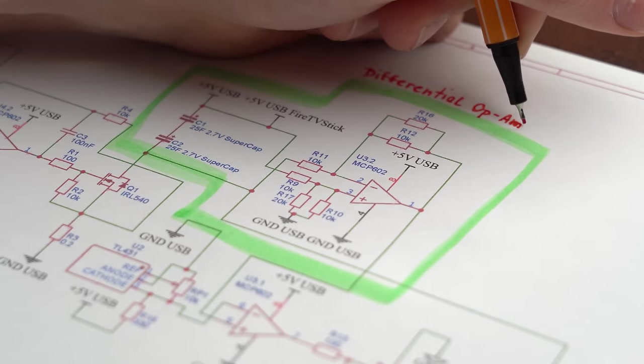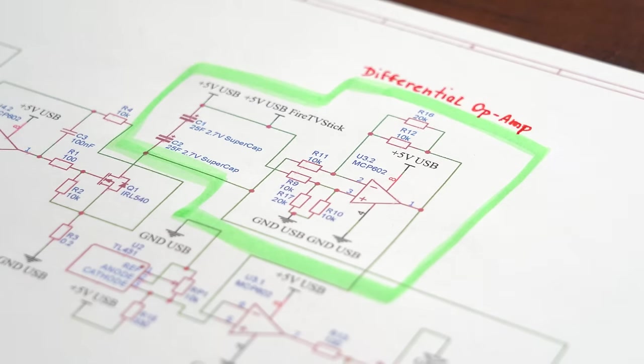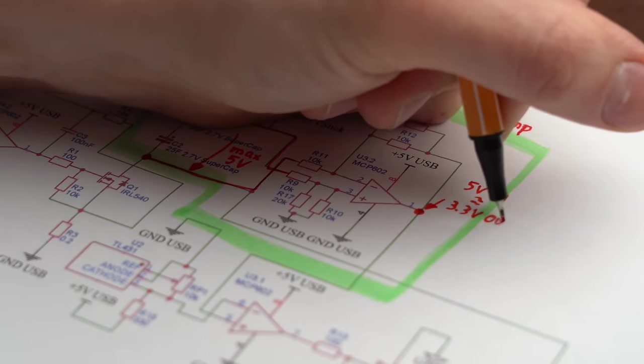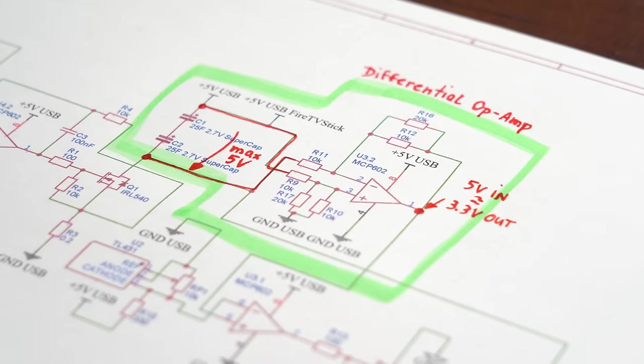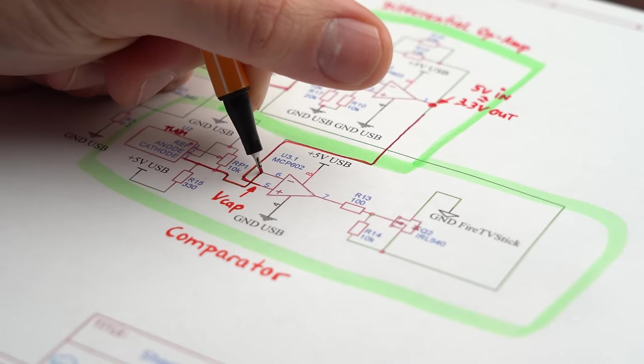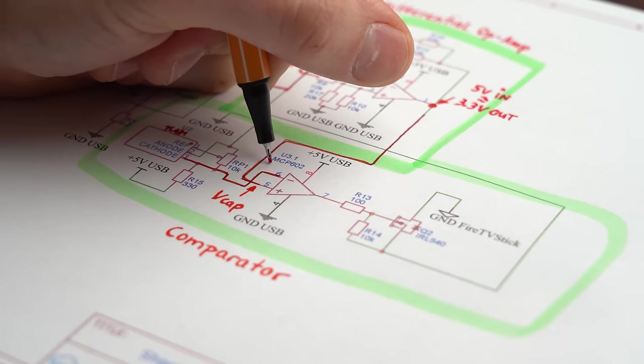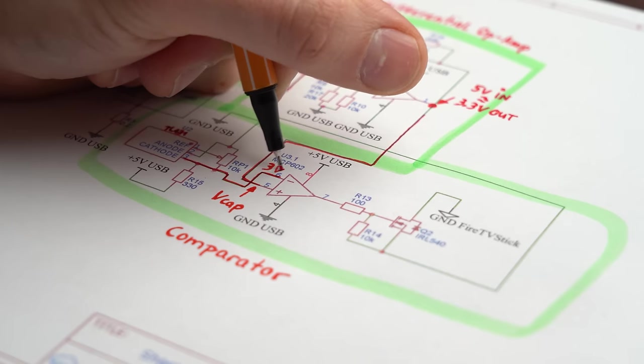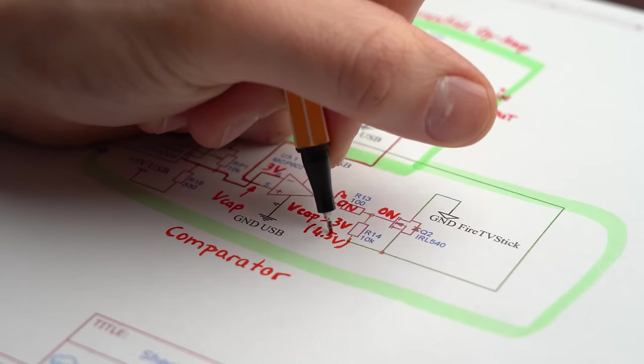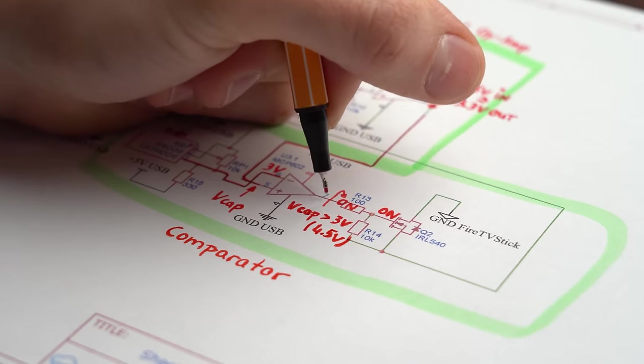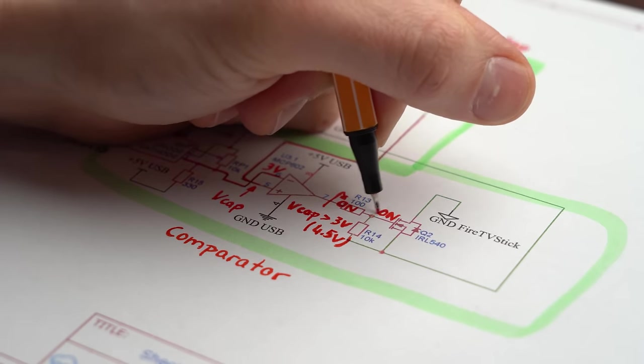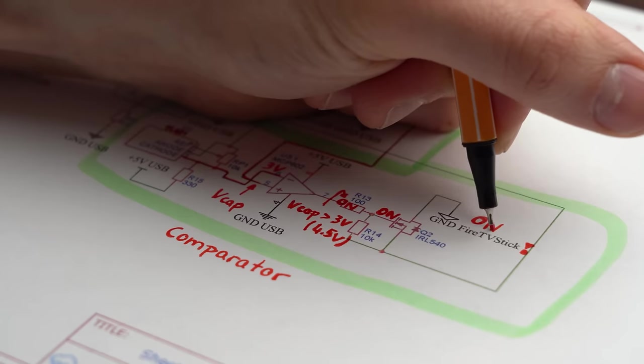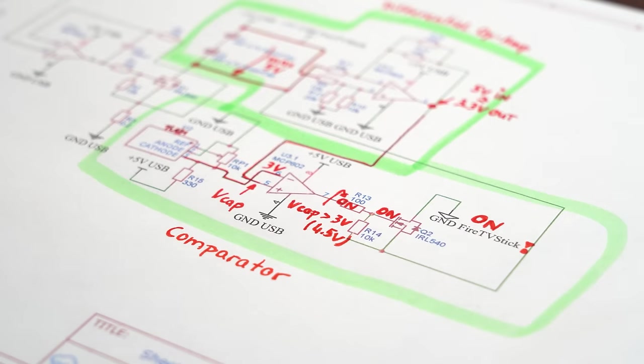because next we got a simple differential op-amp configuration which basically just outputs a reduced supercapacitor voltage potential. And last but not least this supercapacitor voltage gets compared to reference voltage once again created by another TL431 IC. And if the capacitor voltage is higher than 4.5V the output of the op-amp turns on, activates a MOSFET and thus connects the Fire TV Stick in parallel to the capacitors.